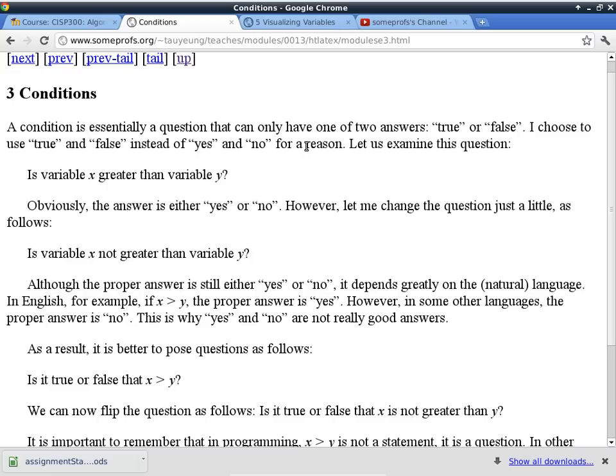In computer science, or when writing algorithms, we want everything to be clear and very precise. So we don't use yes and no as answers to questions - we use true and false. Is it true or is it false that X is greater than Y? That's very clear. Is it true or is it false that X is not greater than Y? Also very clear.